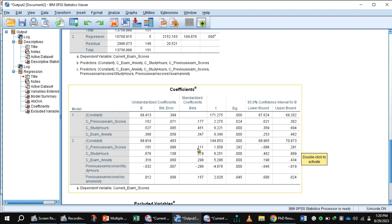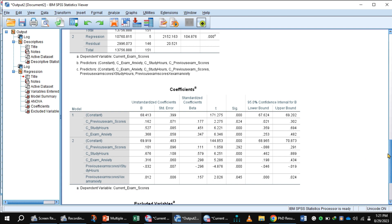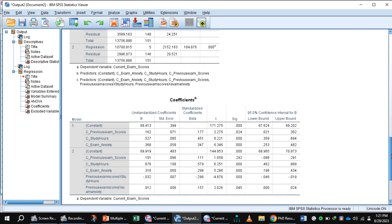In Model 2, previous exam scores did not significantly predict current exam scores because the p-value is greater than 0.05. Study hours and exam anxiety both positively predicted current exam scores. For the interaction terms, the interaction of previous exam scores and study hours negatively predicted current exam scores, while the interaction of previous exam scores and exam anxiety positively predicted current exam scores. Both interaction term p-values are less than 0.05.